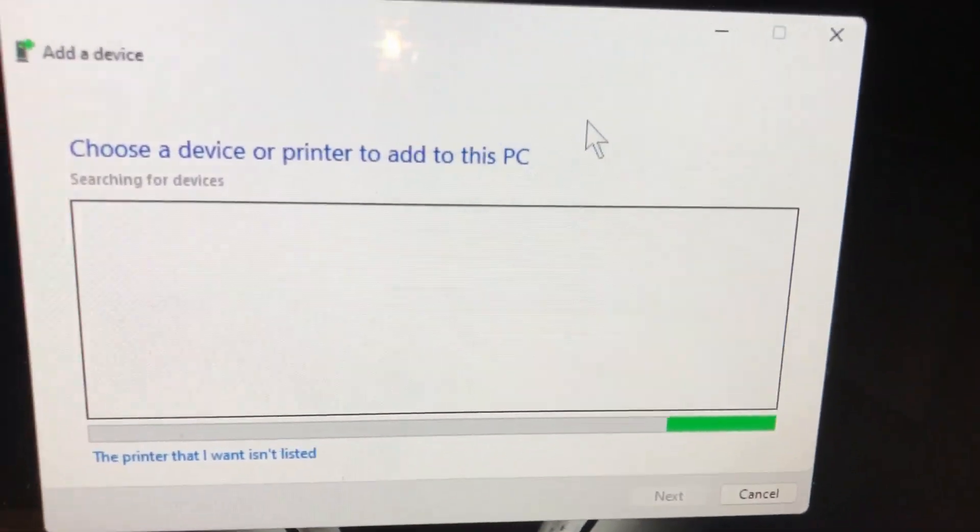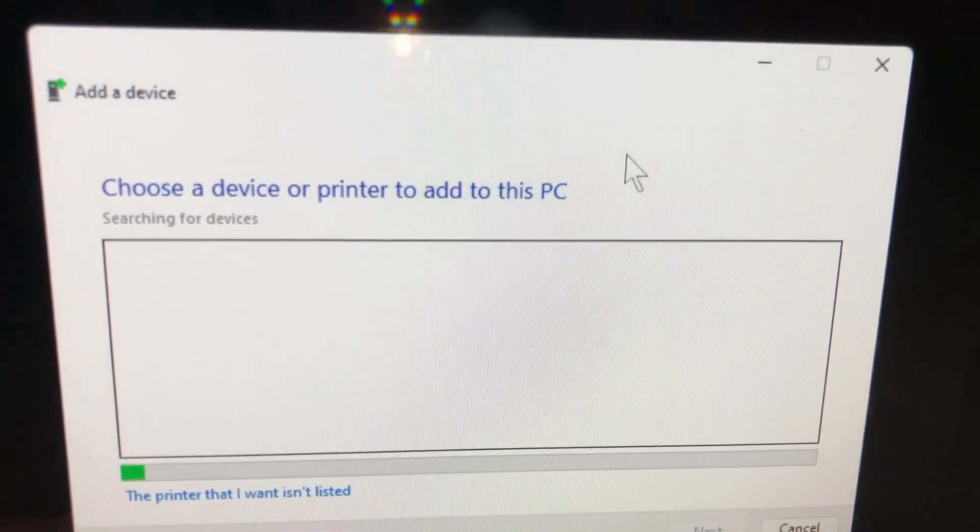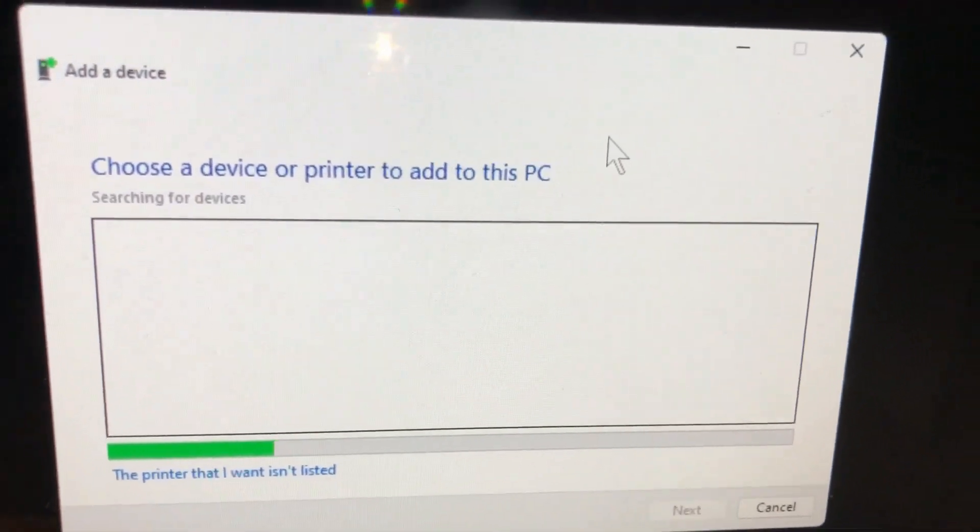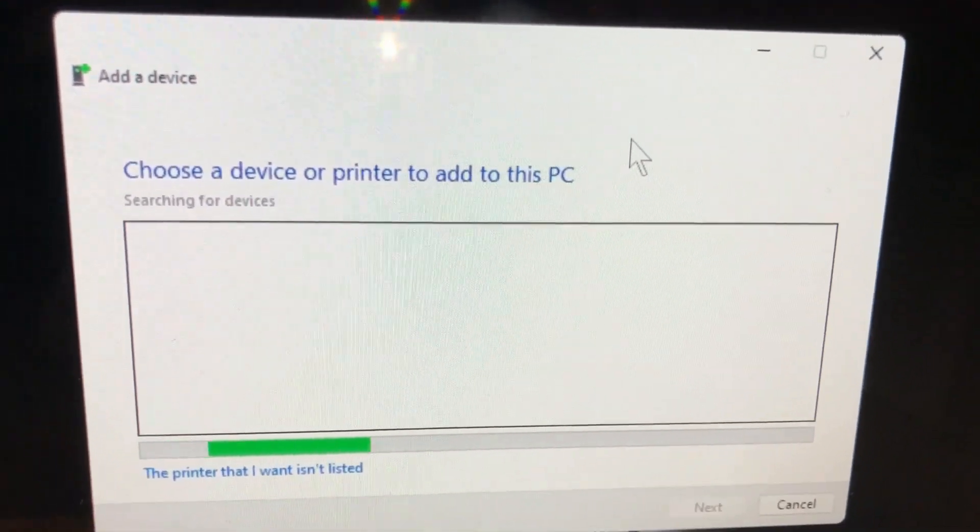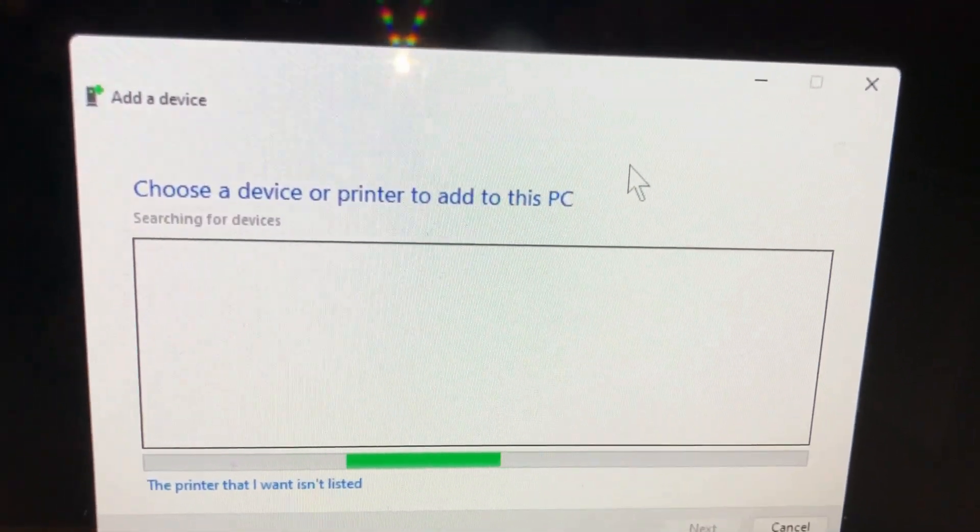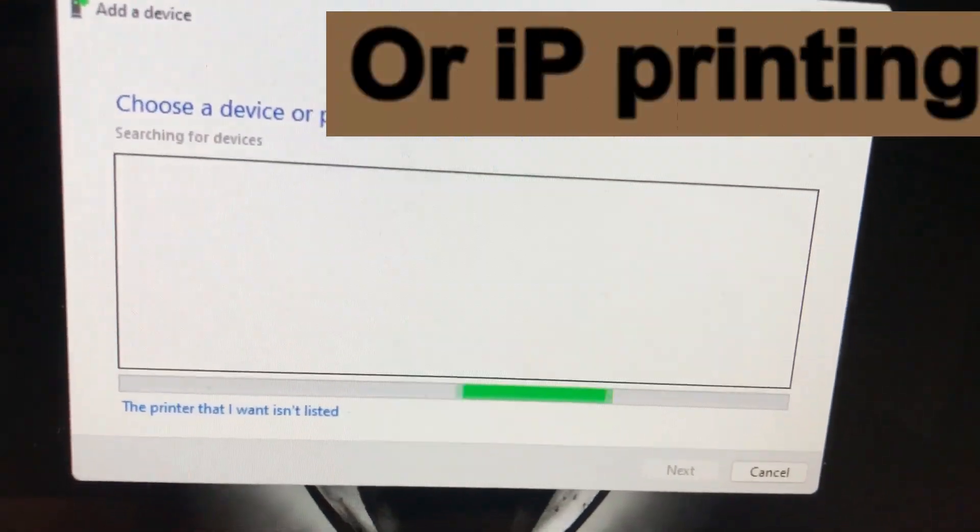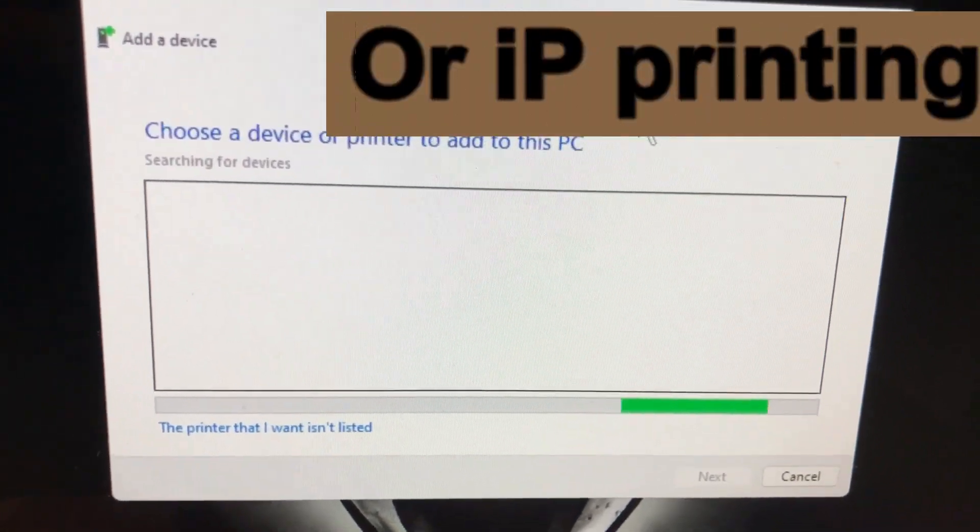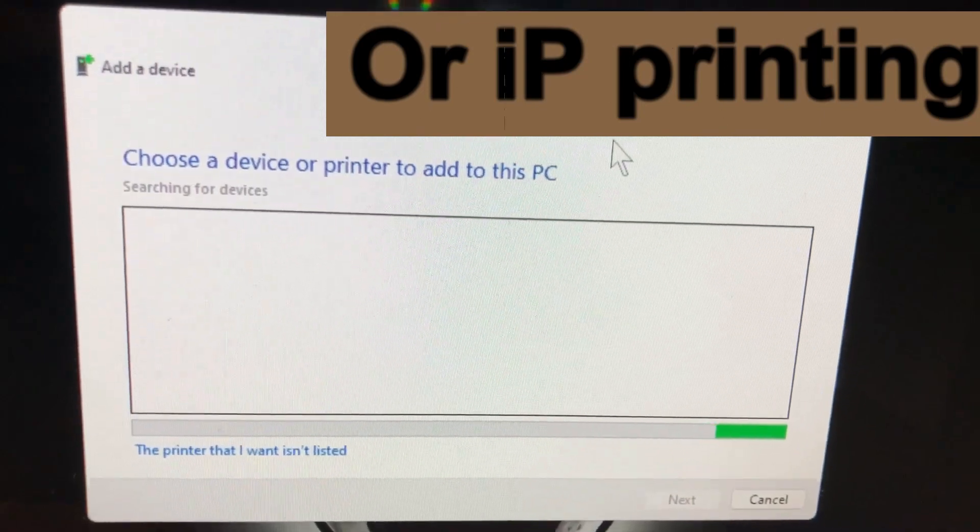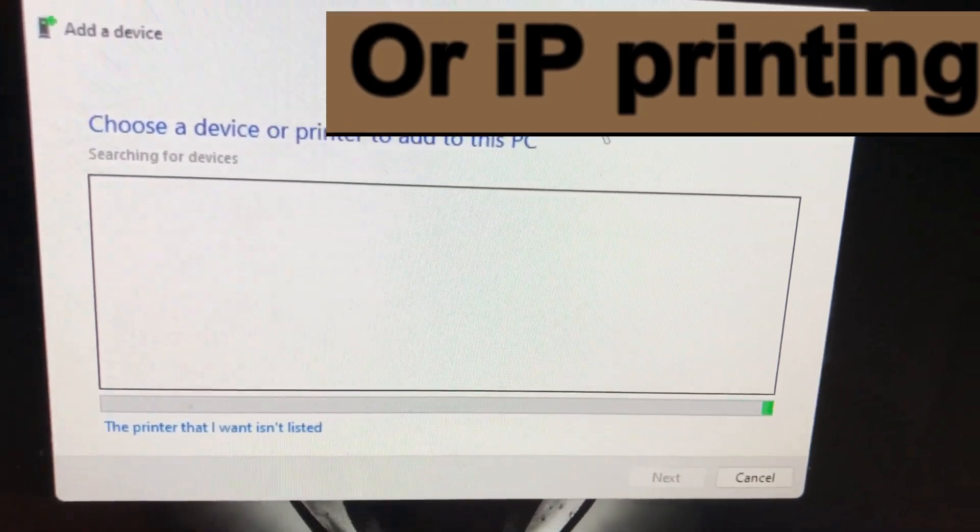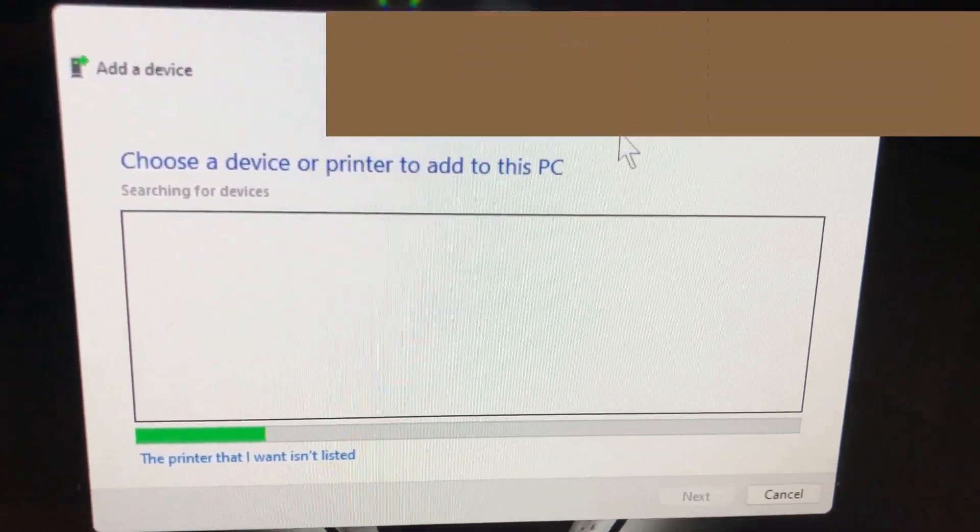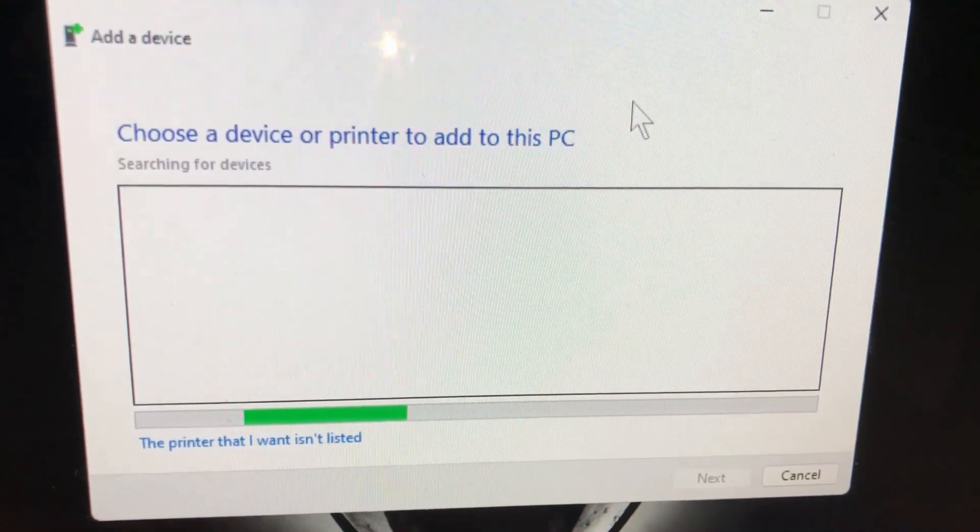When I do go to add a printer, this is Windows 11. When I went to add a printer, the device did not come up, so I had to do what was called TCP IP. And within the configuration, when you log in to the Airport Express, I usually give that a static IP address.